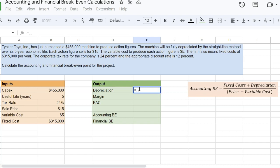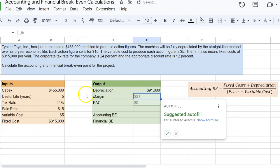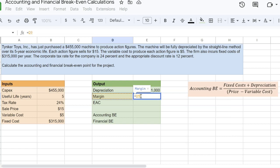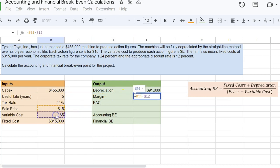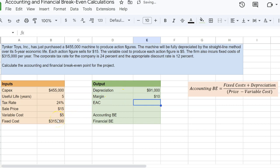Depreciation is simply equal to $455,000 divided by five. So that's $91,000. My margin is going to be price minus my variable cost, which is $10.